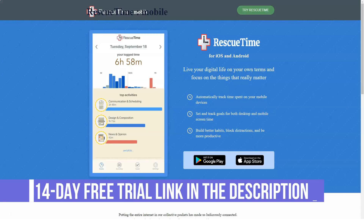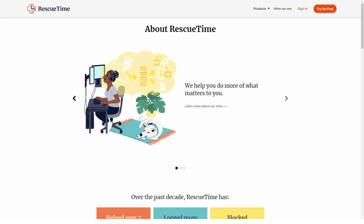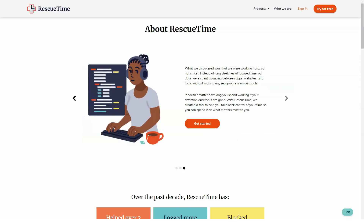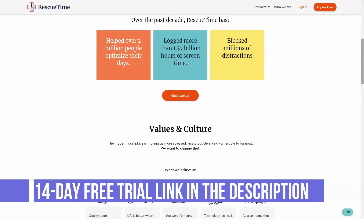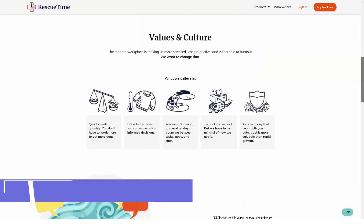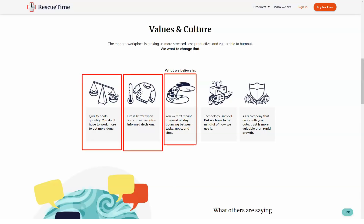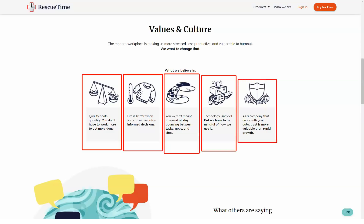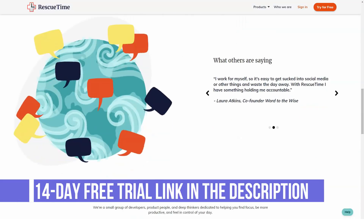Distracting websites can be blocked to avoid idle internet surfing. Users can set alarms per task so that they will know if a specific activity is consuming more time than what was initially allotted for it. There are also alerts to signify if a task is completed or if a daily goal is achieved to give users a sense of accomplishment. RescueTime is flexible enough to provide different forms of data, from down-to-the-minute detailed reports to condensed summaries. Tasks can be categorized so that each project is customized, and offline activities such as meetings, phone calls, and commuting times can even be factored in.